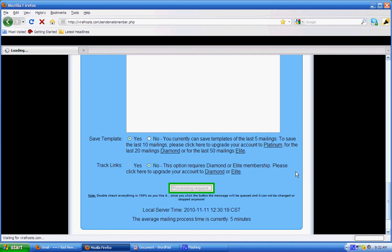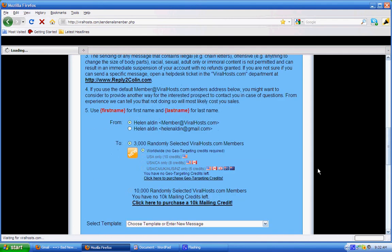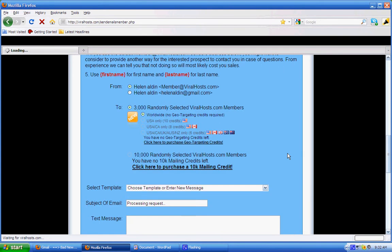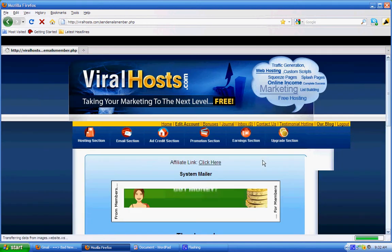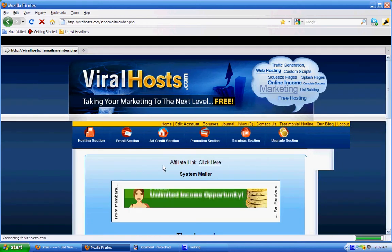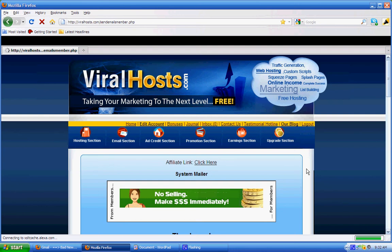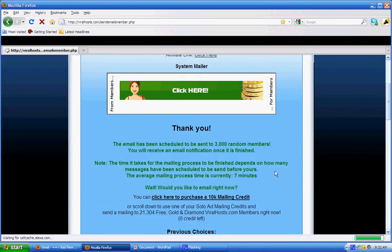But you have to wait until you get a notification. My computer is a little slow, so... You come back here every three days, you do the same thing, and you're going to get signups into your GDI business. So here we go. It scrolls down here - it says your email has been scheduled to send to 3,000 random members. So you finish sending your email, that's it, you close it and you're done.